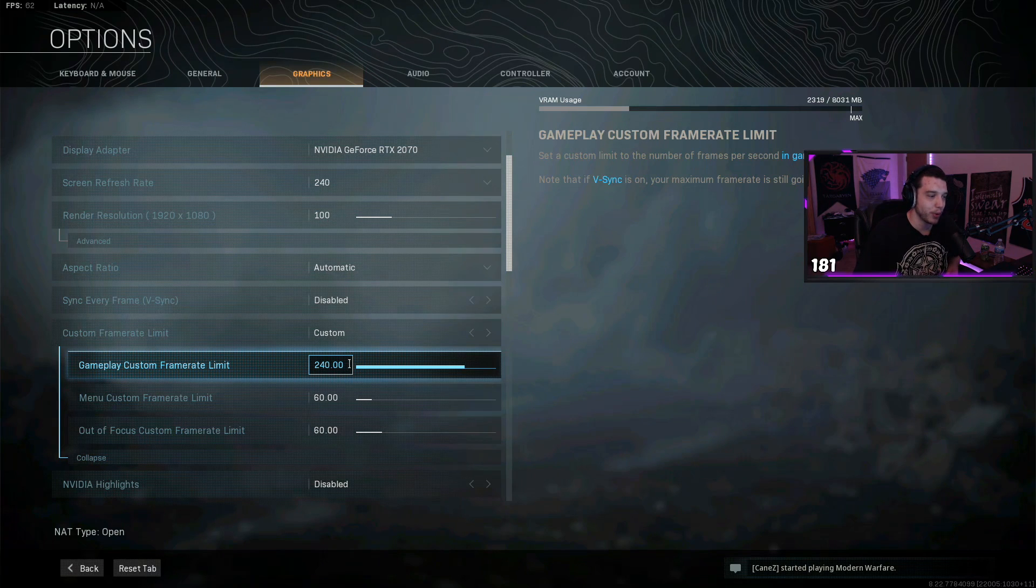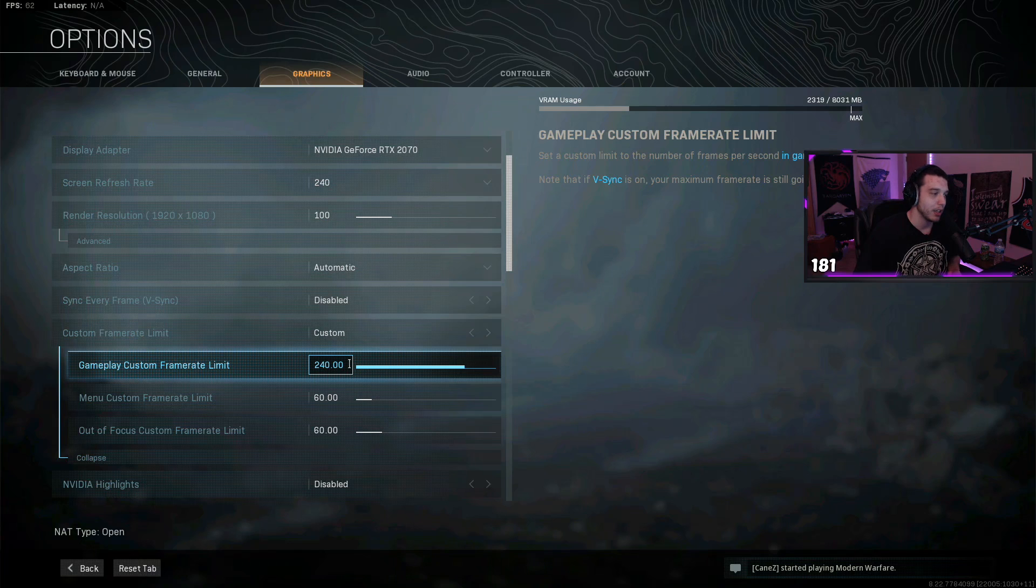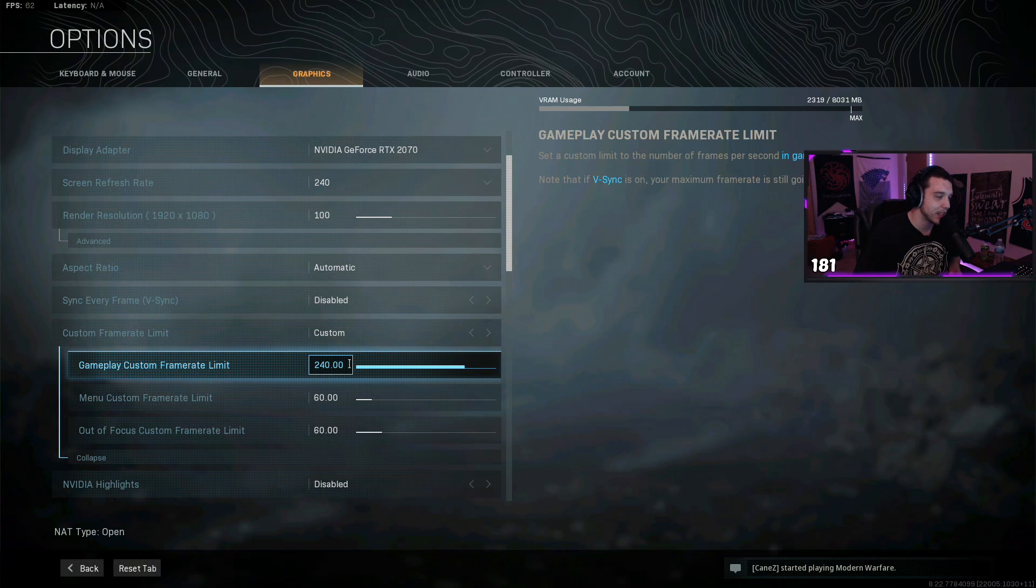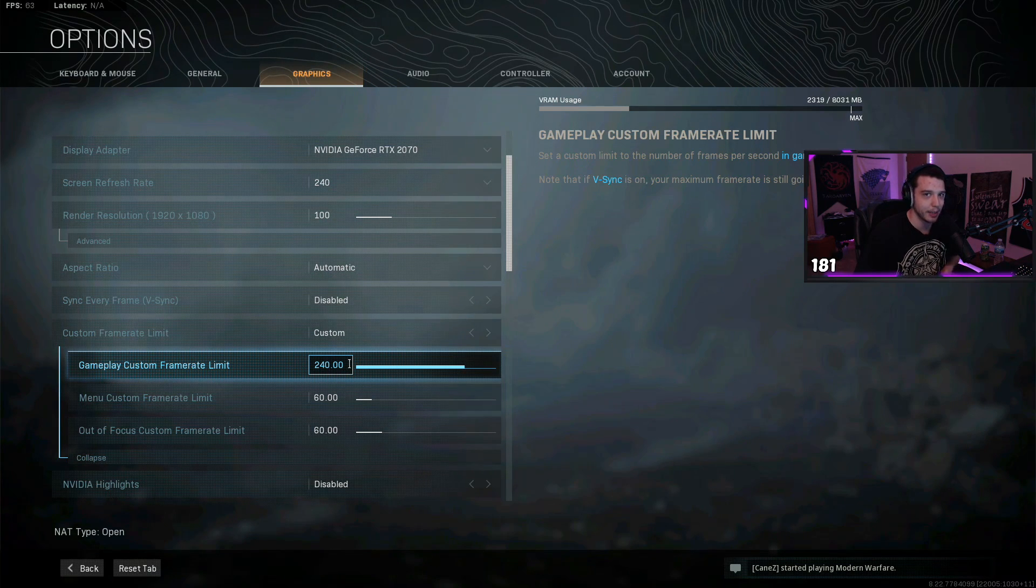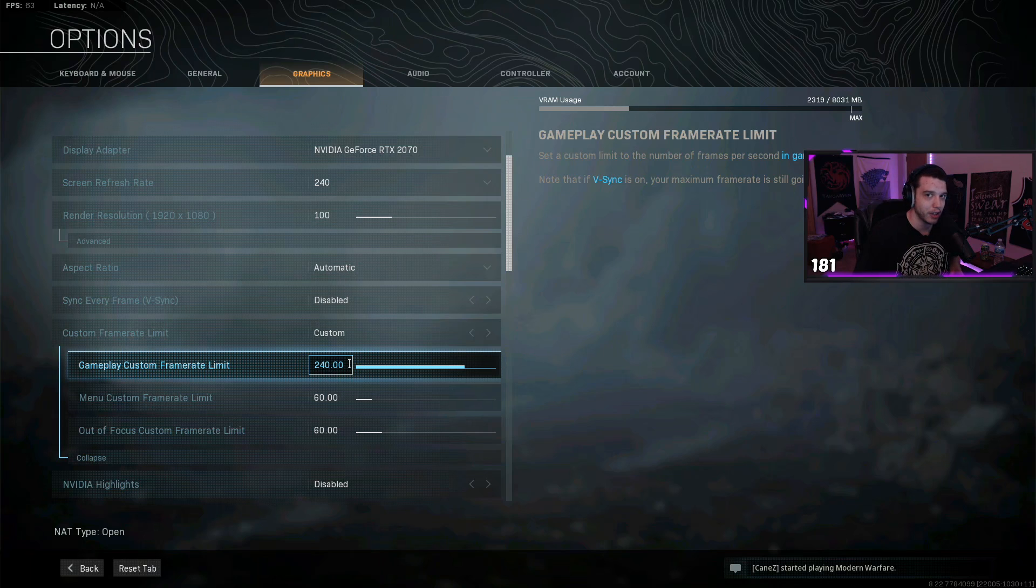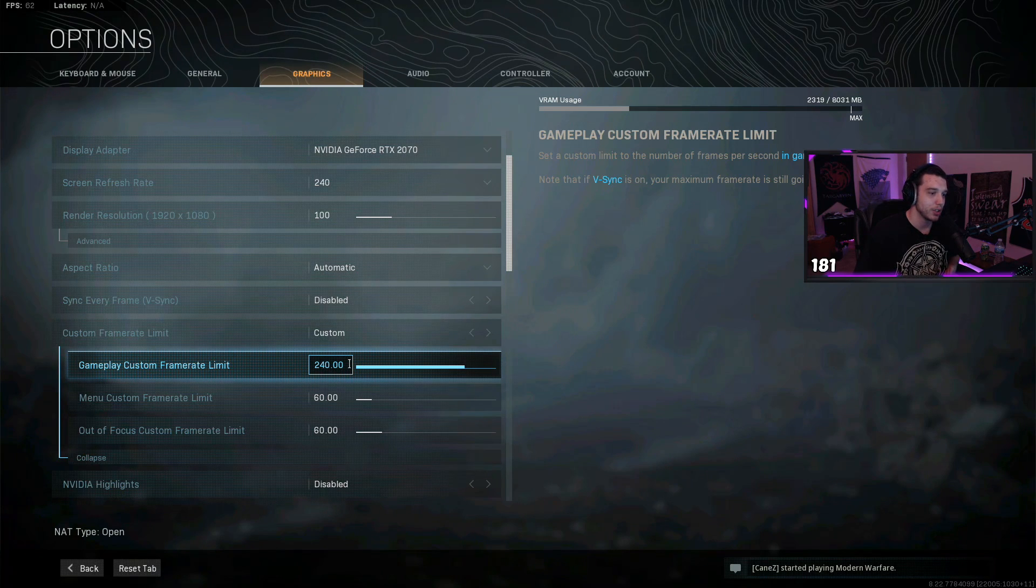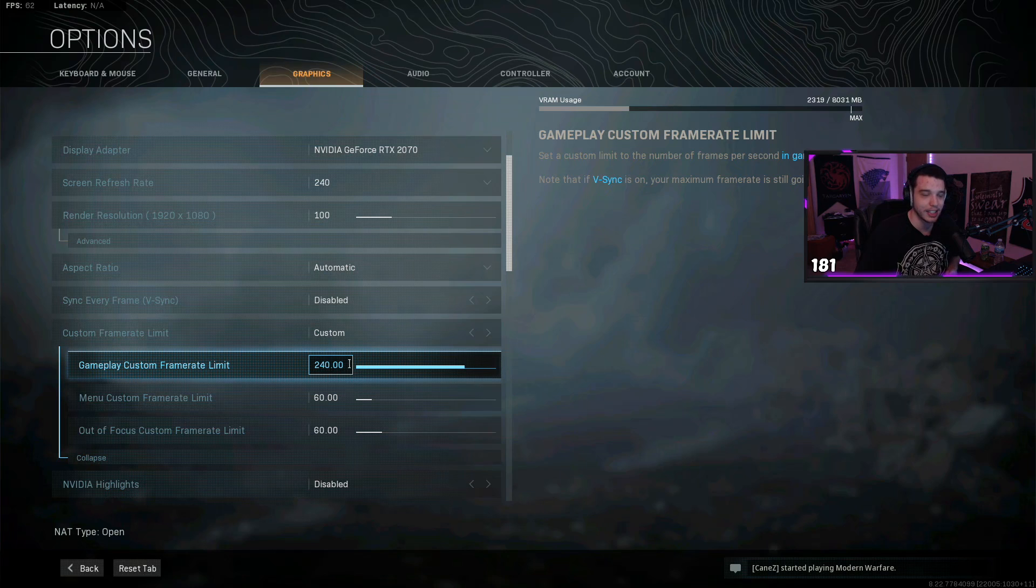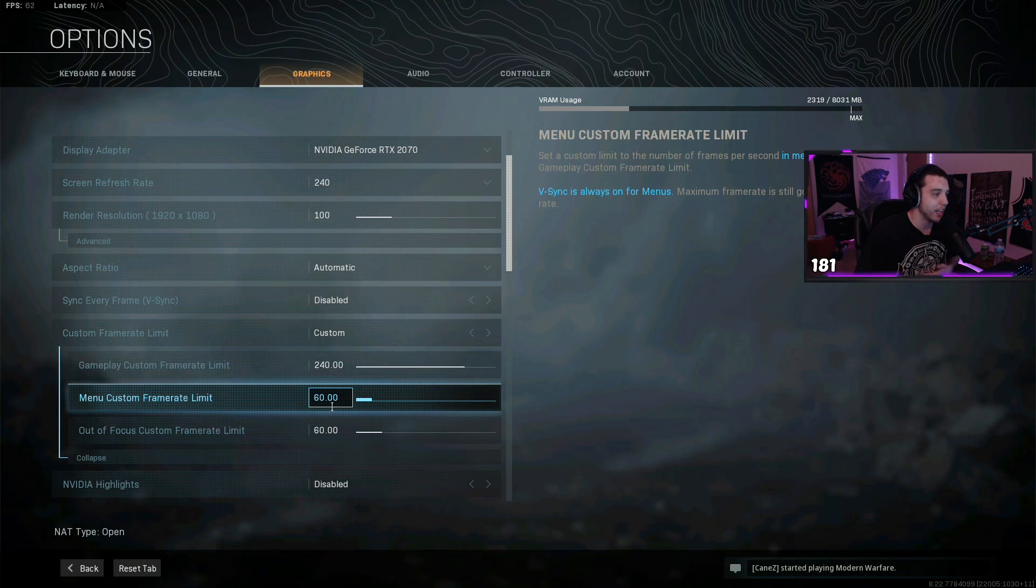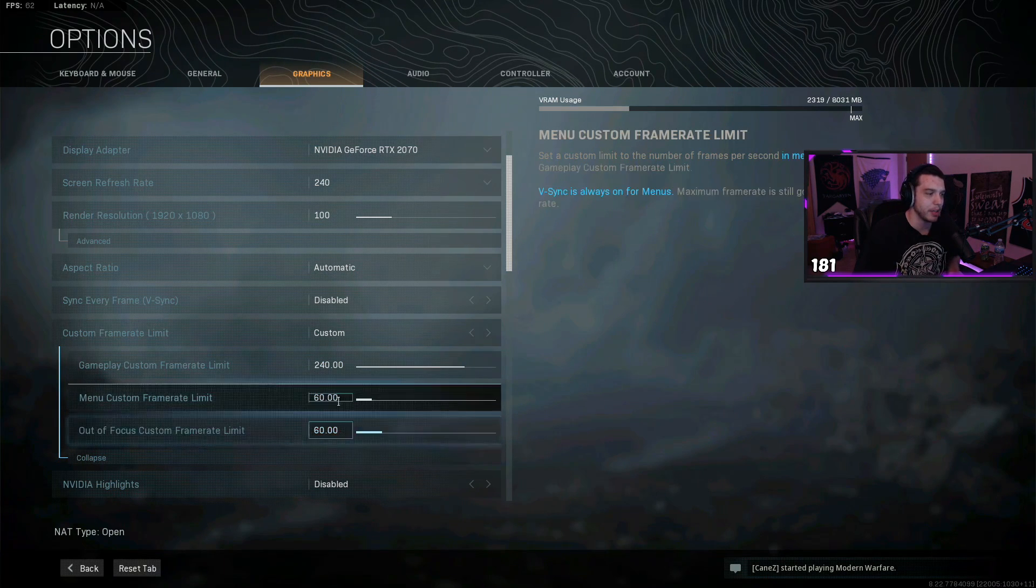But this is what I just do for every game I play. If you have like a 144 hertz monitor, I would cap this at 144. If you have a 60 hertz monitor, I would cap it at like 120, just because the game's still gonna feel a little smoother with more frames, even though your screen is only showing 60 fps.